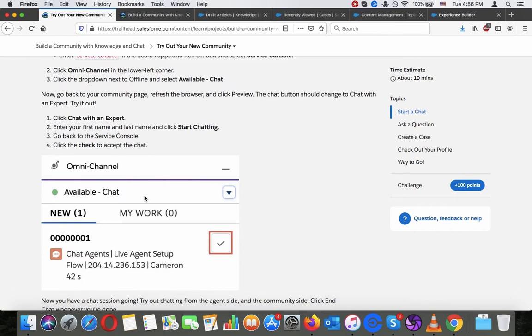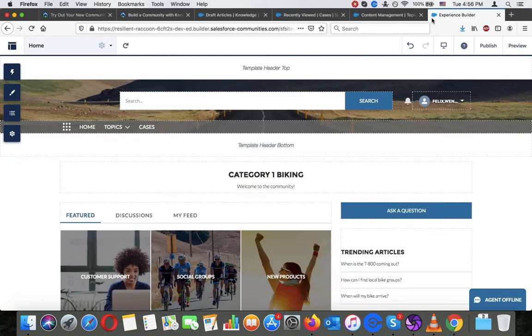Click 'Chat with an Expert,' enter your first name and last name, then start chatting. Go back to the Service Console and click the check to accept the chat.